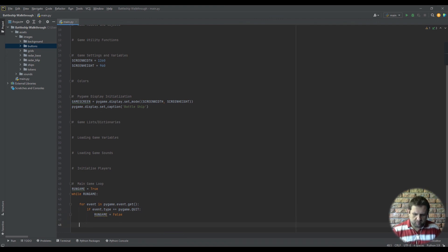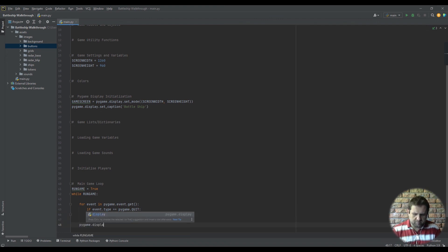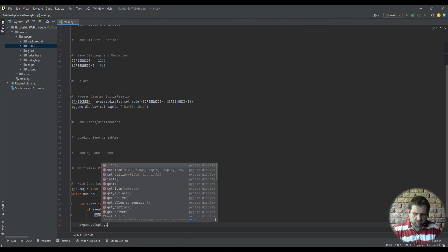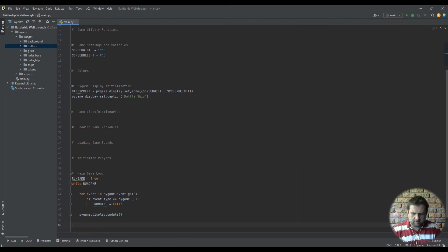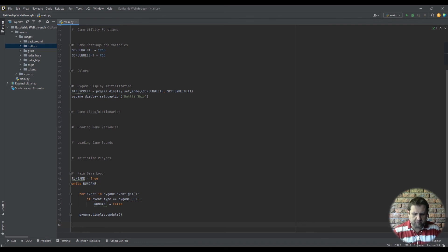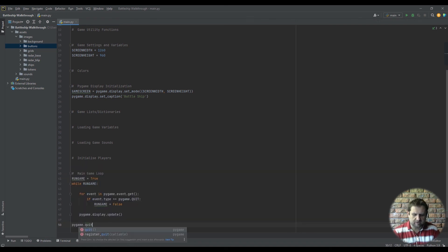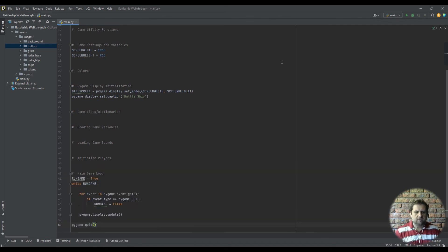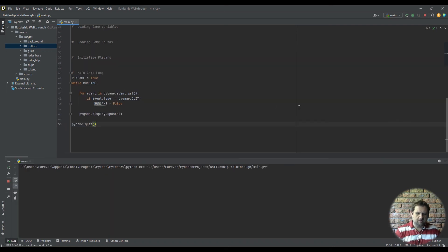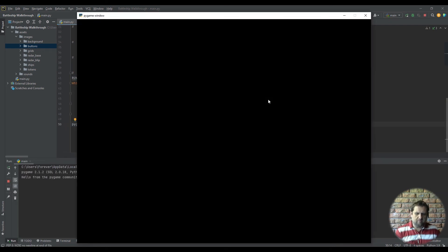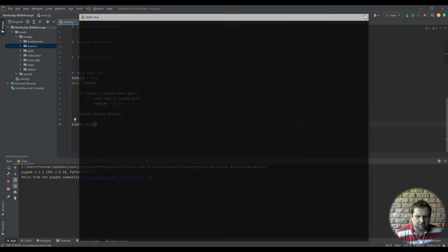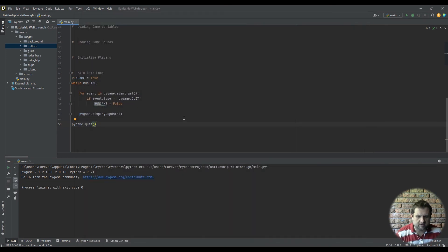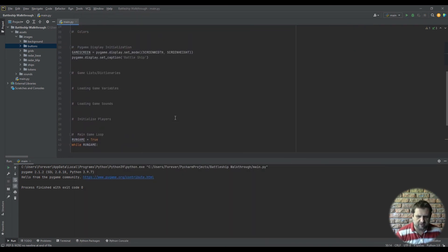Over here pygame.display.update, and while we are in line number 50 we're going to say pygame.quit. We can run that up, just make sure everything's written correctly. Our blank window should pop up - battleship, that's correct, there's our caption, black screen because we're obviously not making any pictures yet, and if I hit the close button it should escape. There, that's it, it does everything that's supposed to do so far.